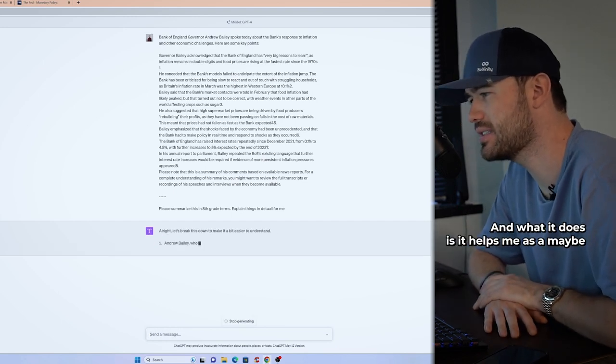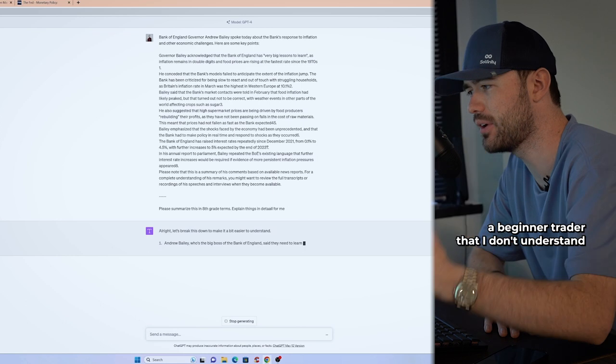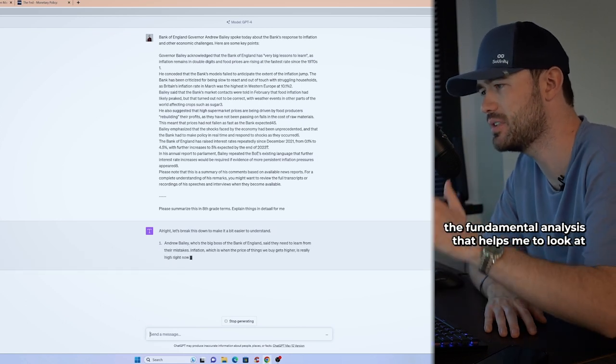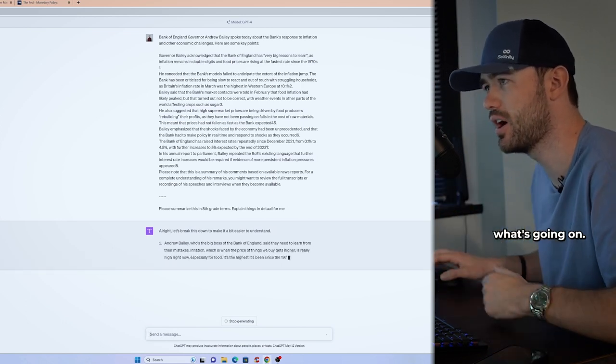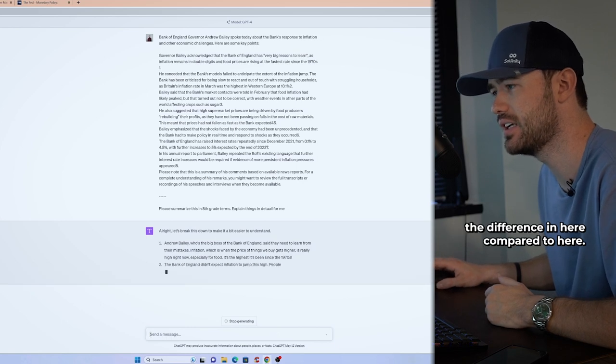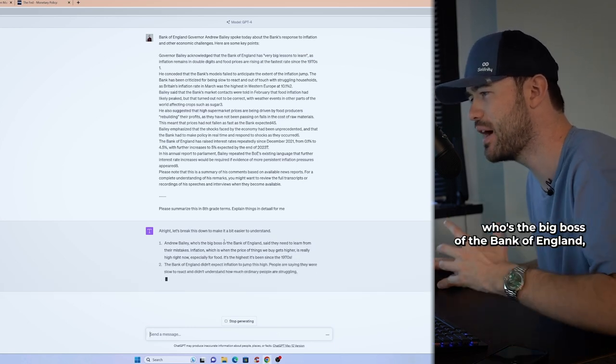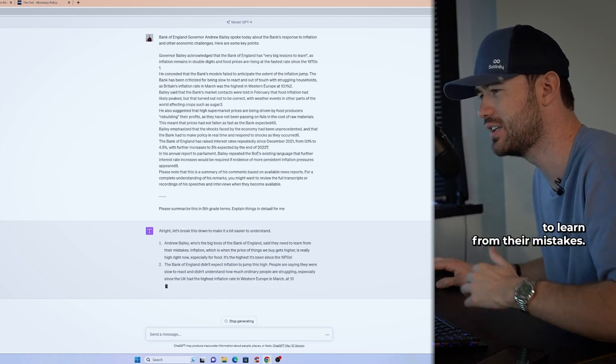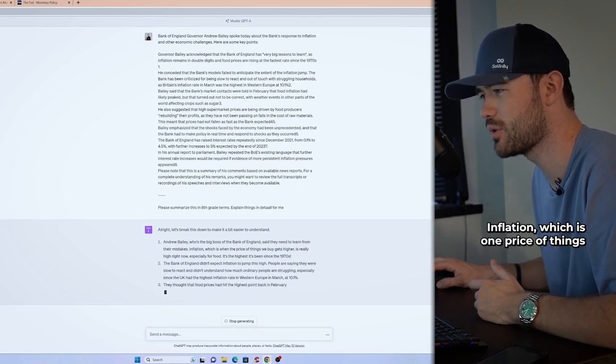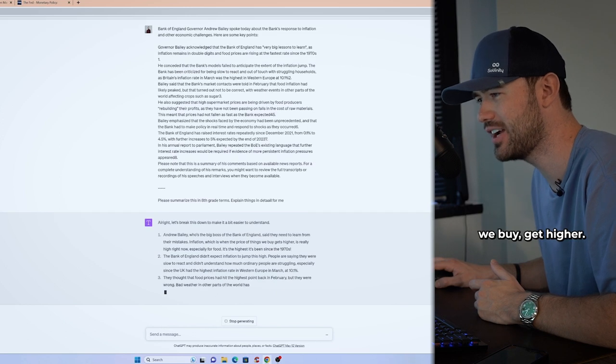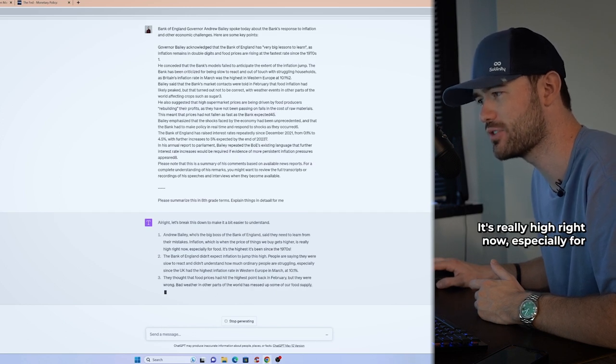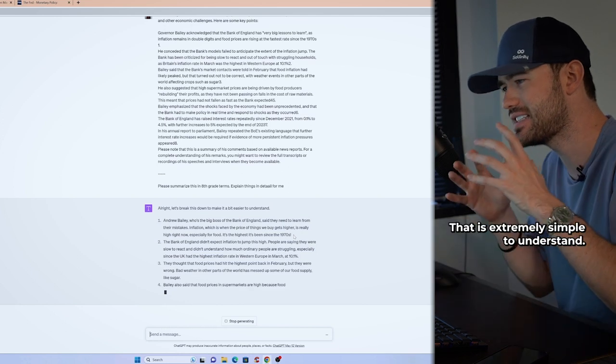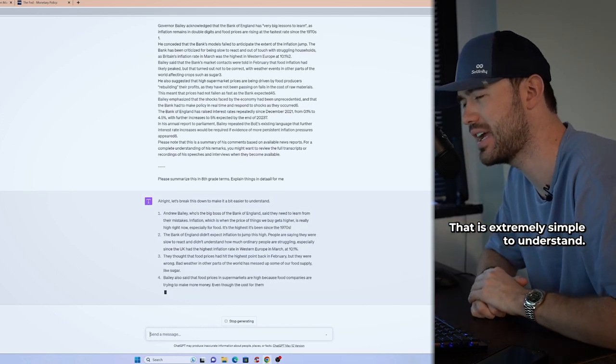And what it does is it helps me as maybe a beginner trader that I don't understand the fundamental analysis that helps me to look at what's going on. You can see the difference in here compared to here. Andrew Bailey, who's the big boss of the Bank of England said that they need to learn from their mistakes. Inflation, which is when price of things we buy get higher, it's really high right now, especially for food, is the highest it's been since the 1970s. That is extremely simple to understand.